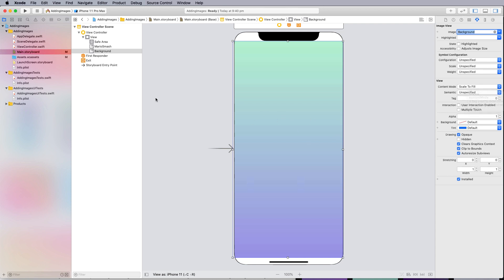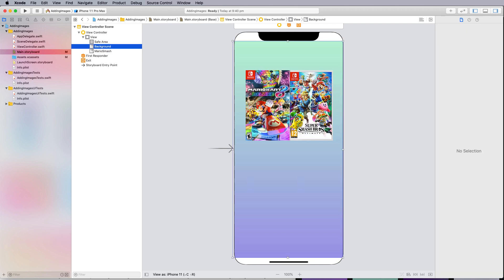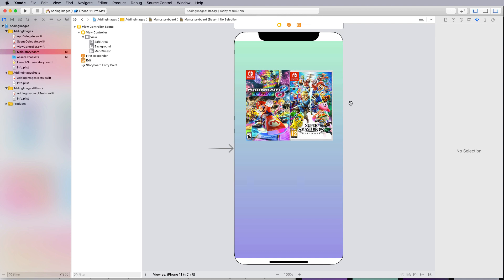Now you notice that the stacking order is a little bit different where the Mario Smash is in the wrong spot. If I click background and bring it to the top area it changes the stacking order. So now we have a GUI being built.